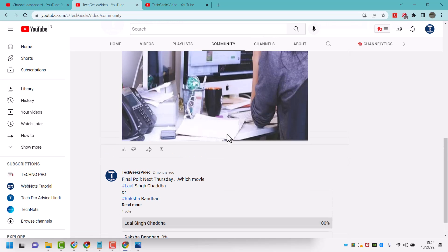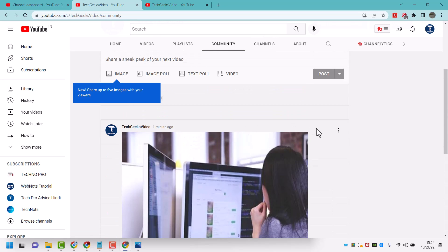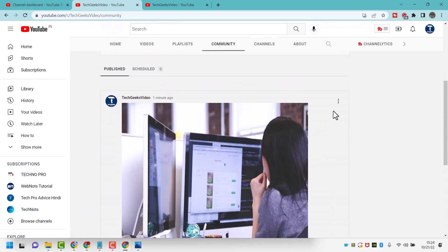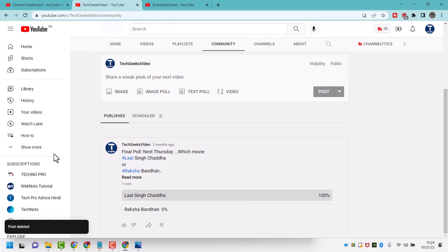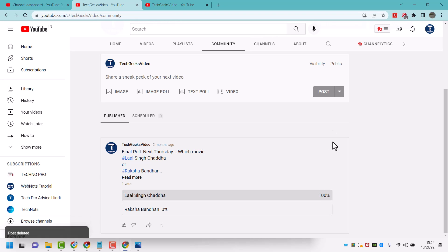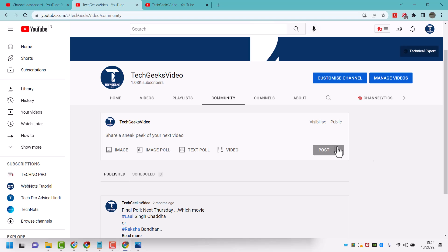To delete any post, click on the three dots. You can edit and also you can delete. That's it — this way you can delete a post in YouTube. Thanks for watching.